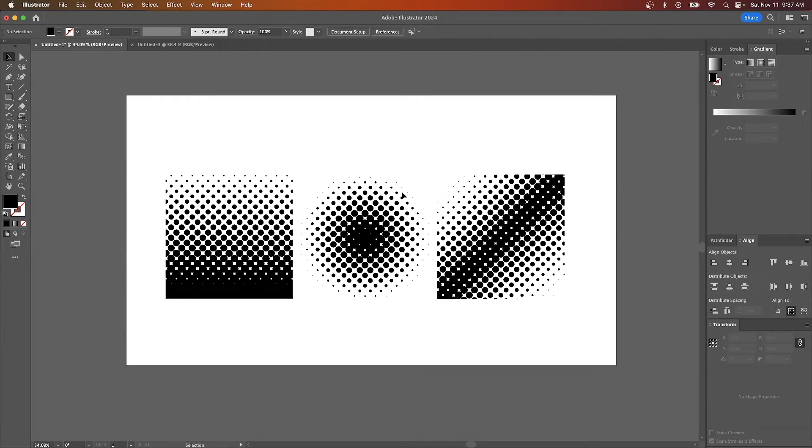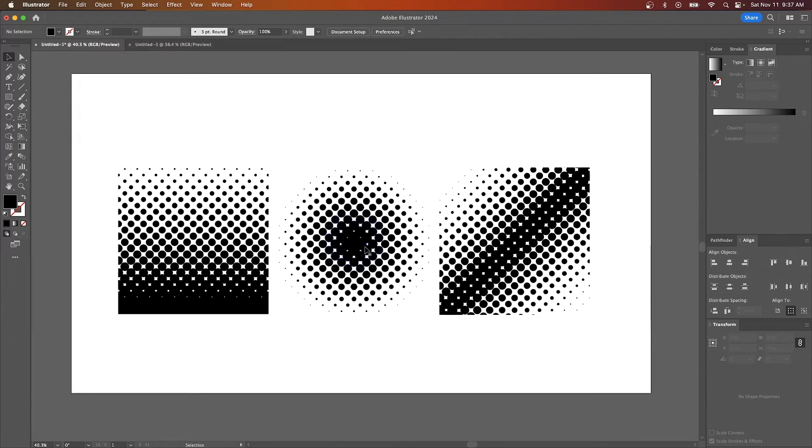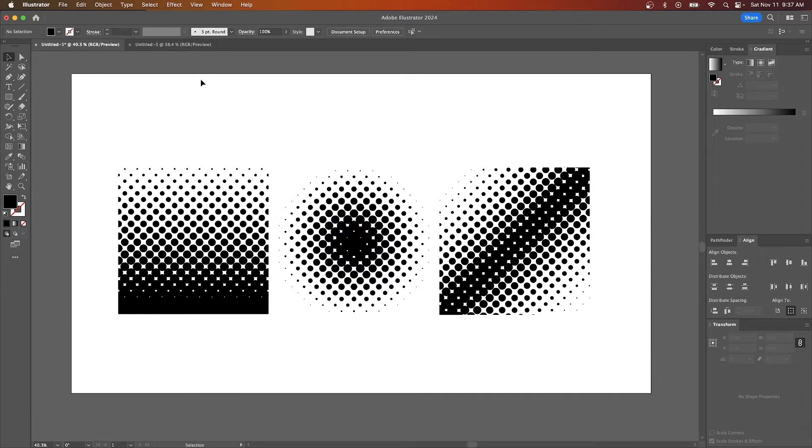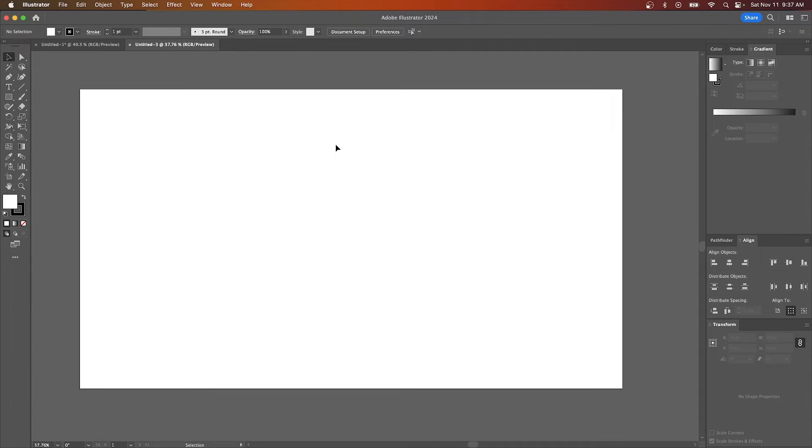In this tutorial, I'll be demonstrating how you can quickly generate these vector halftones using Adobe Illustrator. So let me come over here to a new document and we'll get started.